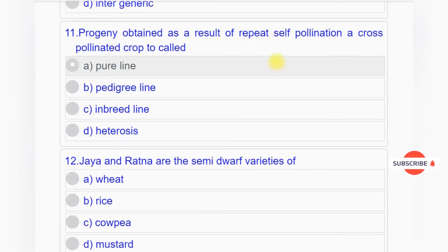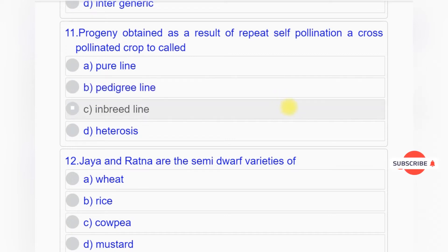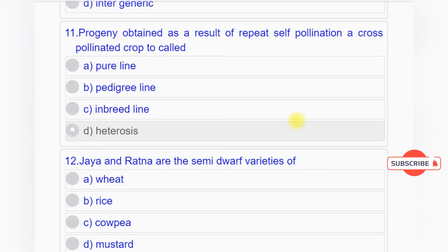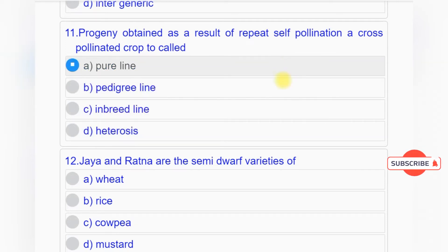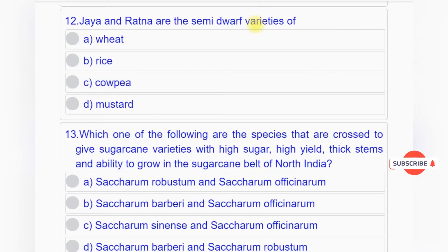Question number eleven: Progeny obtained as a result of repeated self-pollination in a cross-pollinated crop is called option A: pure line, option B: pedigree line, option C: inbred line, option D: heterosis.